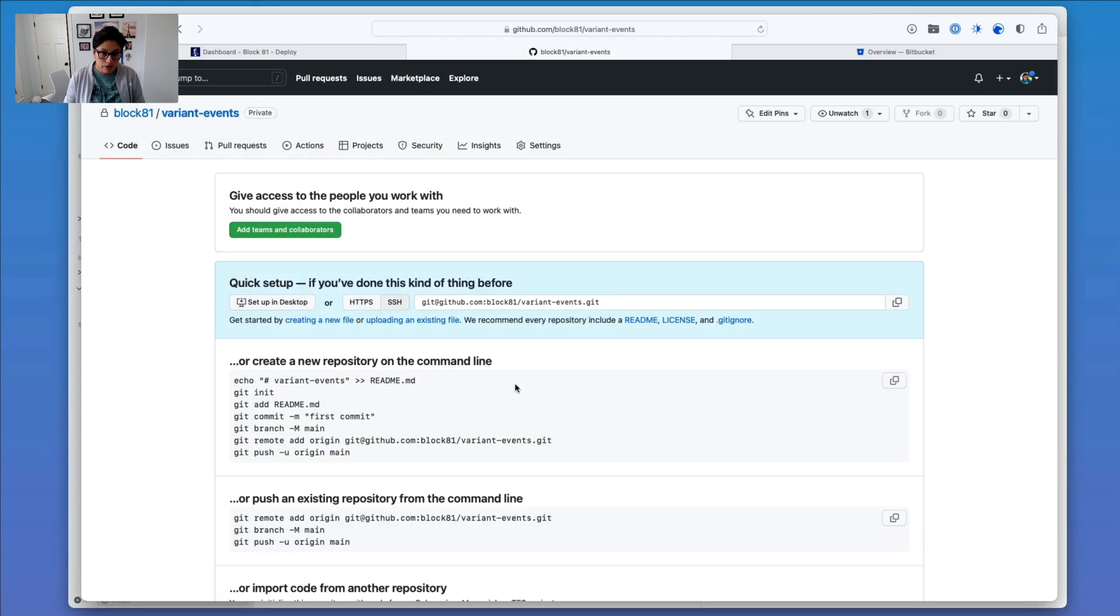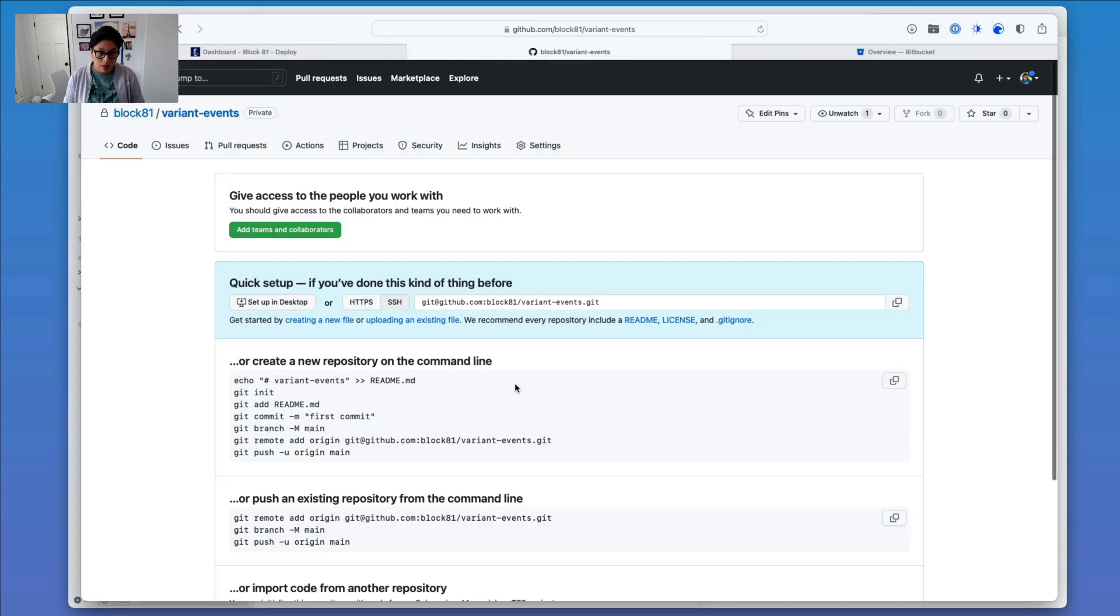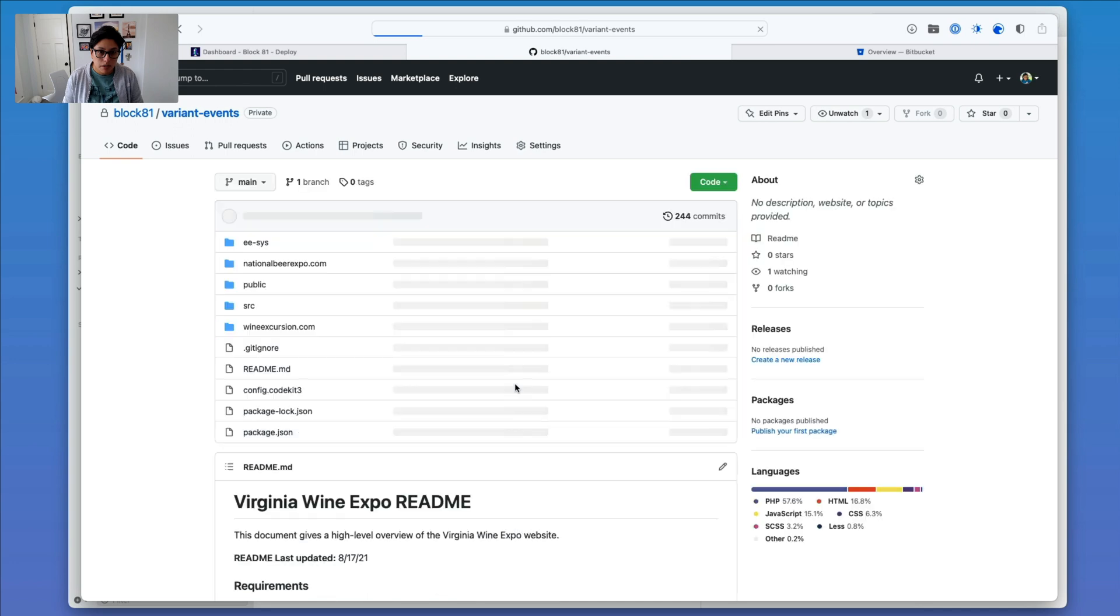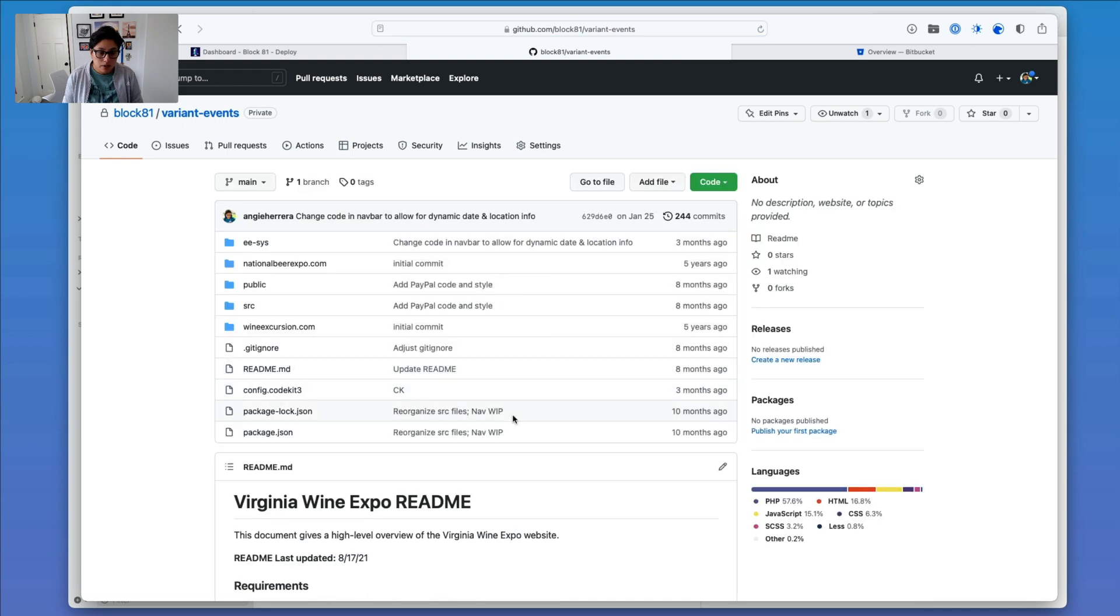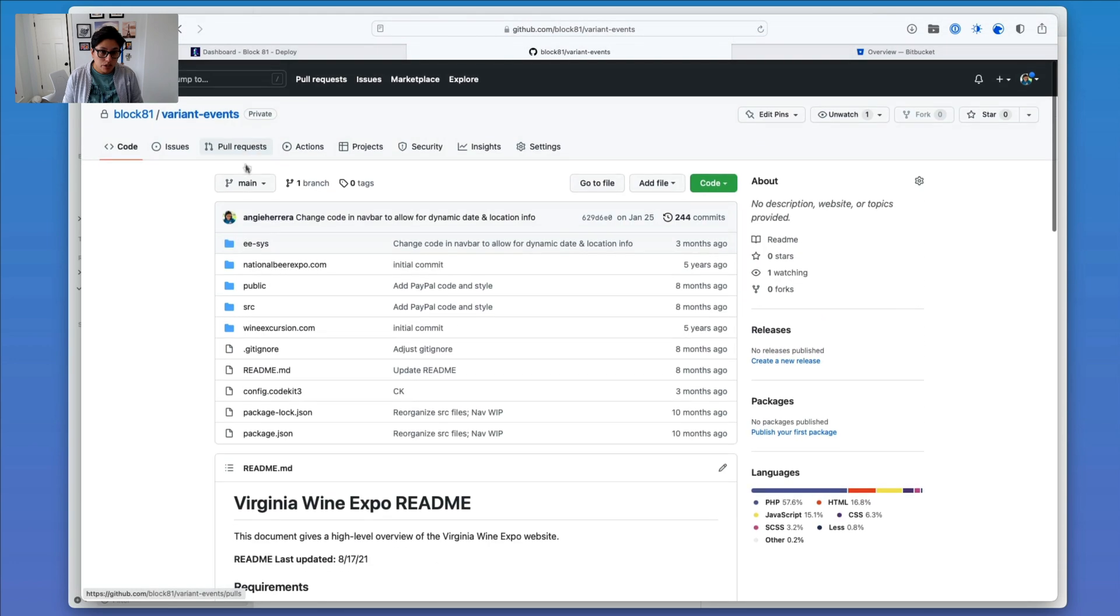So now if I head back over to GitHub and refresh this page, not open a new tab, you can see that I have my main branch finally in here.